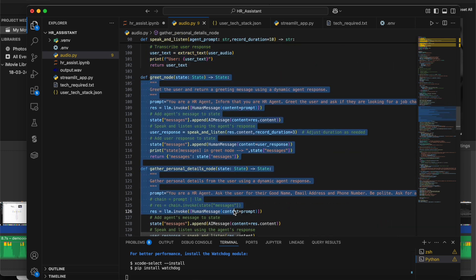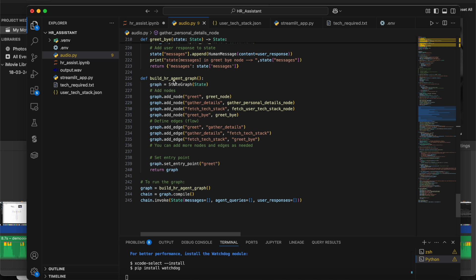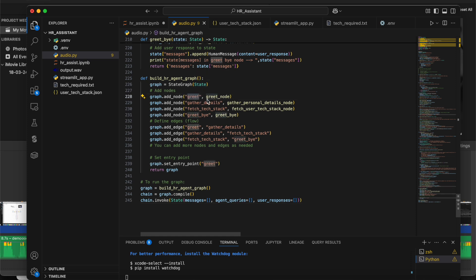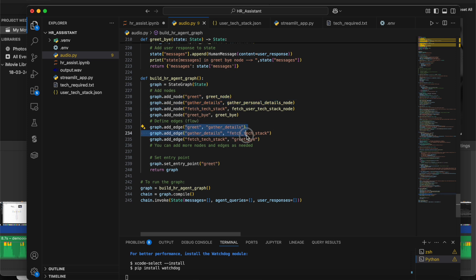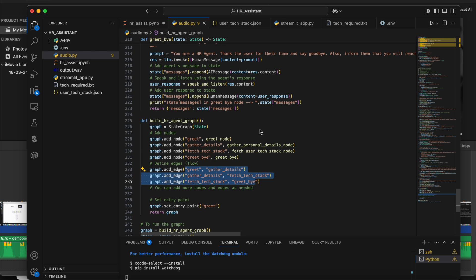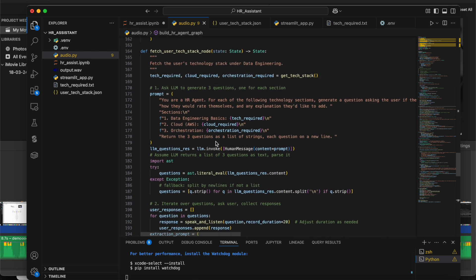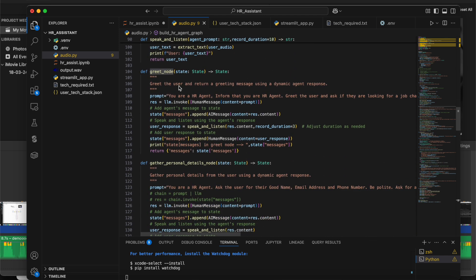Now comes the nodes. This is where the main code starts — I create a graph by calling a method, compile it, and trigger it with empty messages, because the first input has to come from the agent. The first node is the greet node, followed by gather_personal_information, then gather_user_tech_stack_details, and finally the goodbye greeting. These four nodes are connected using edges to create the graph.